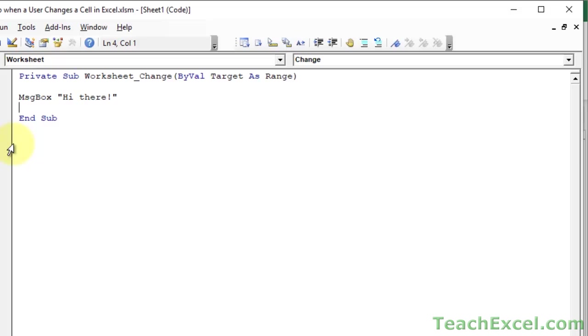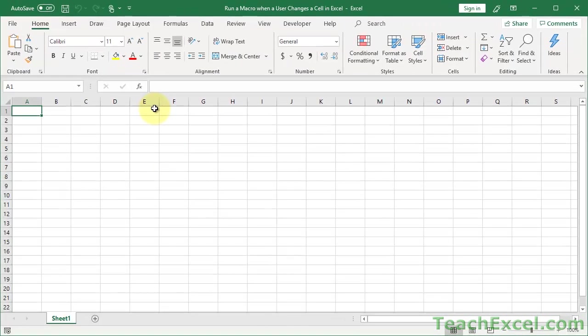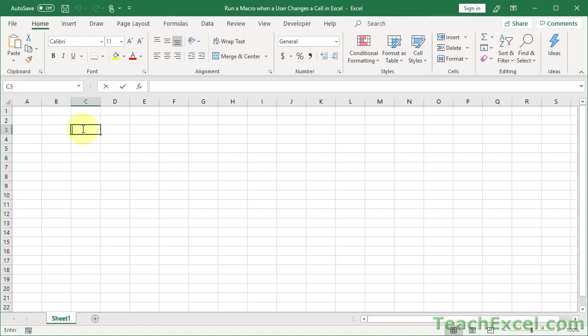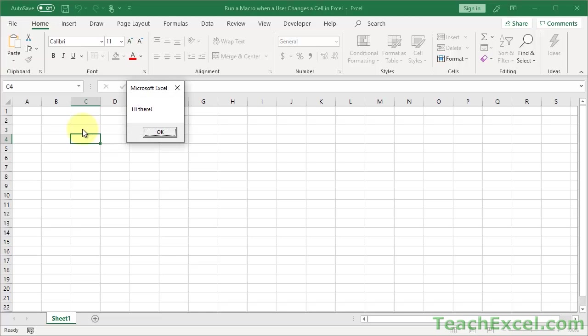Hit Alt F11 to go back to the worksheets. Now I can select it, nothing happens. Double-click, hit escape, nothing happens. Double-click, enter, something happens. It essentially thinks it changed even though to us nothing changed. So notice that even if we don't input anything it's going to do this. And we have our macro that ran, little message box, hi there.